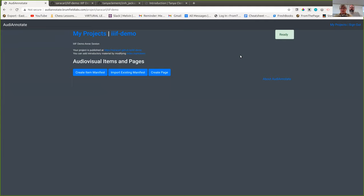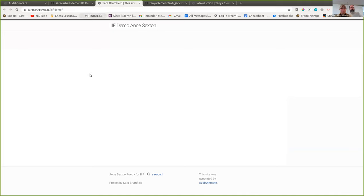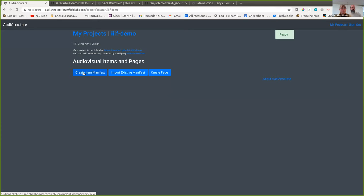We check the GitHub status — which has some lag time — but once it's ready we can open our project. Now we have a GitHub Pages site presented using Jekyll. We want everything to be machine-readable and human-readable, and Jekyll gives us the ability to do both of those things.